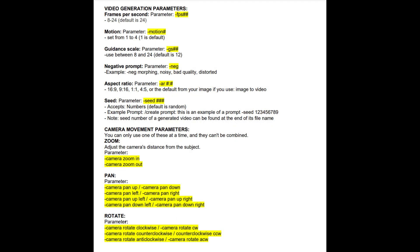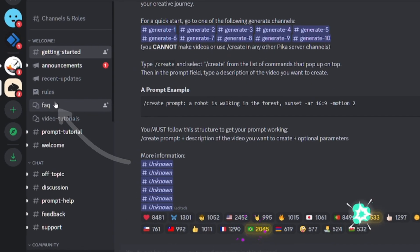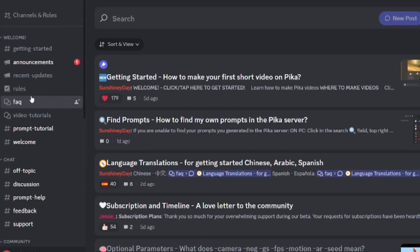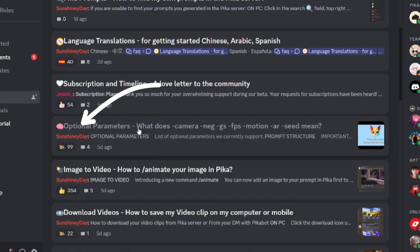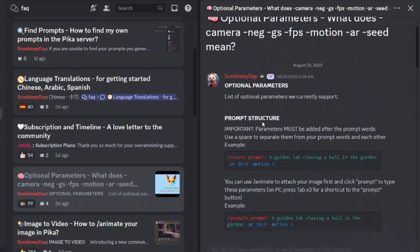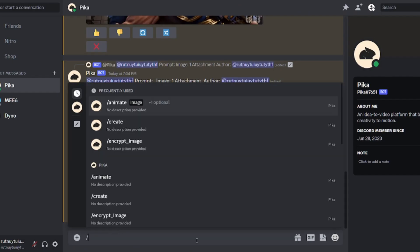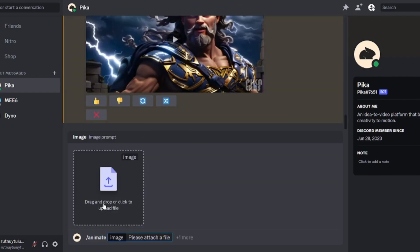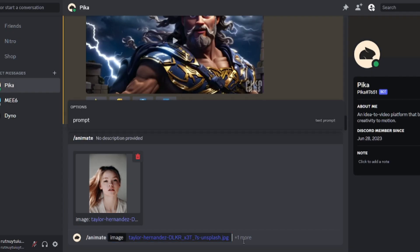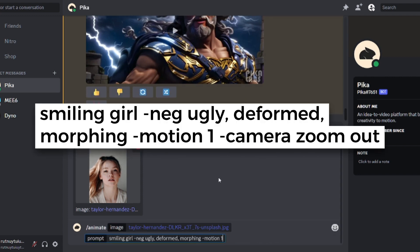Here's the list of additional parameters you can add to your prompts, or go to the FAQ for optional parameters with descriptions. Now I'll try to animate a real photo. I want to make this girl smile, and I'll add a negative prompt, set motion to minimum, and add a zoom out effect.